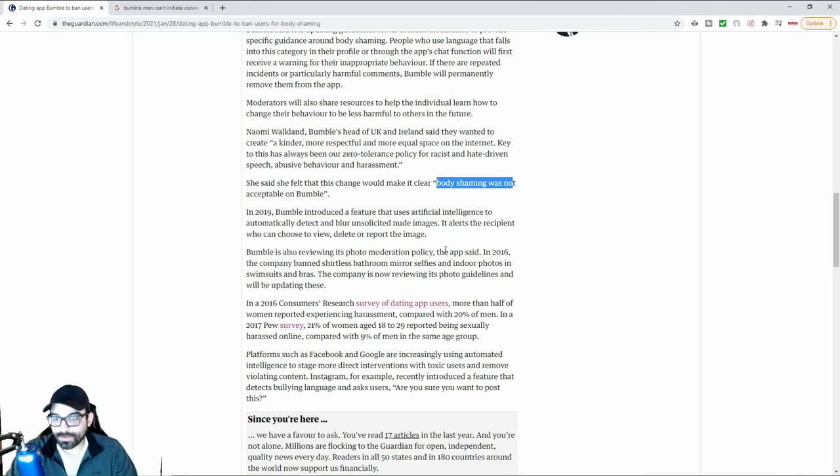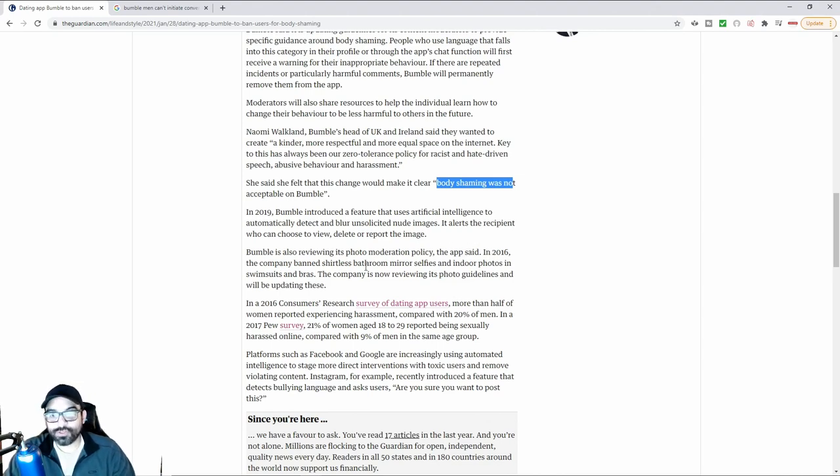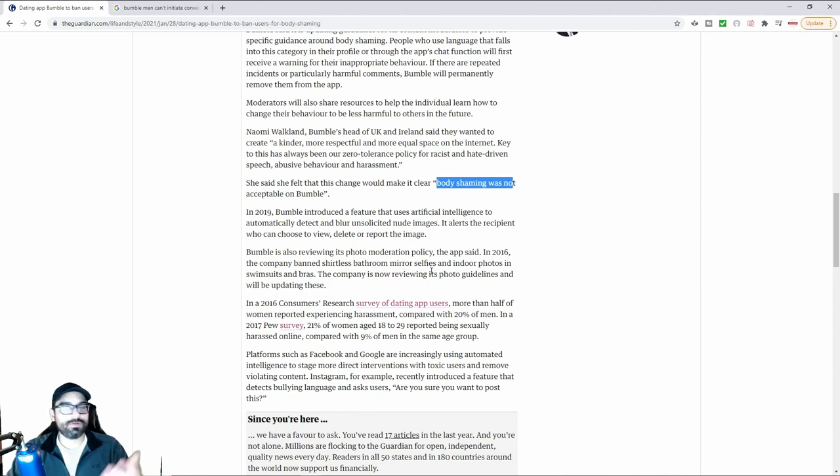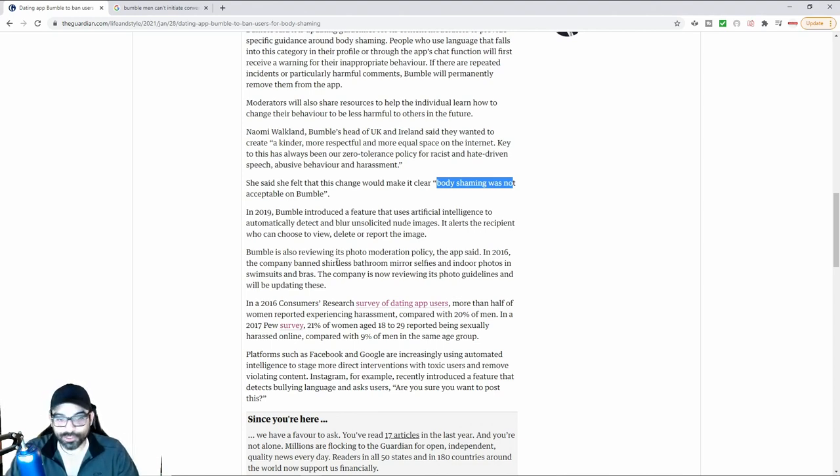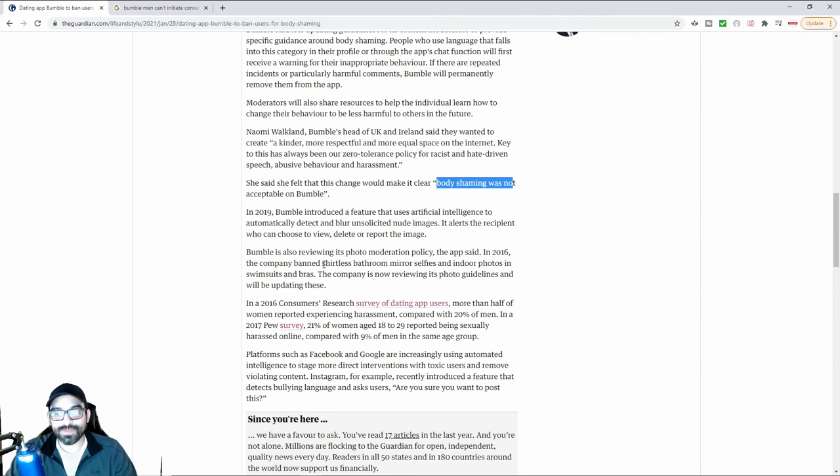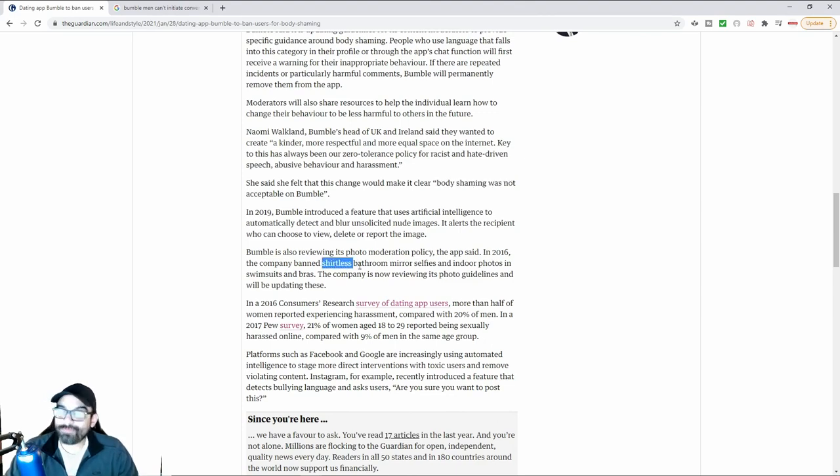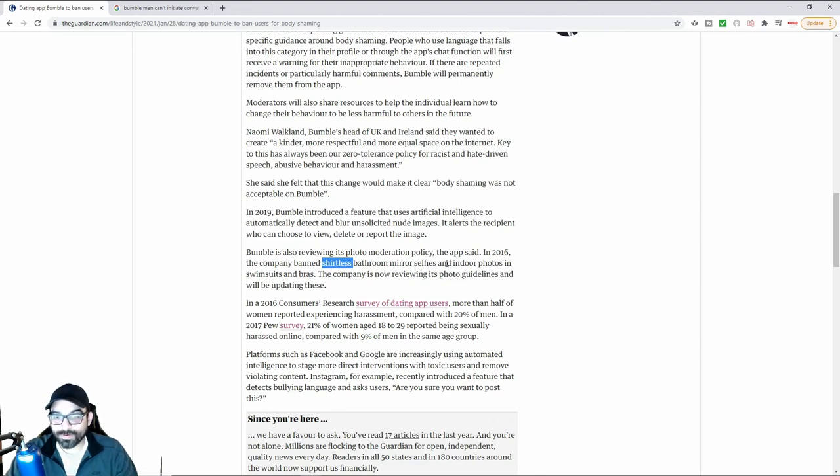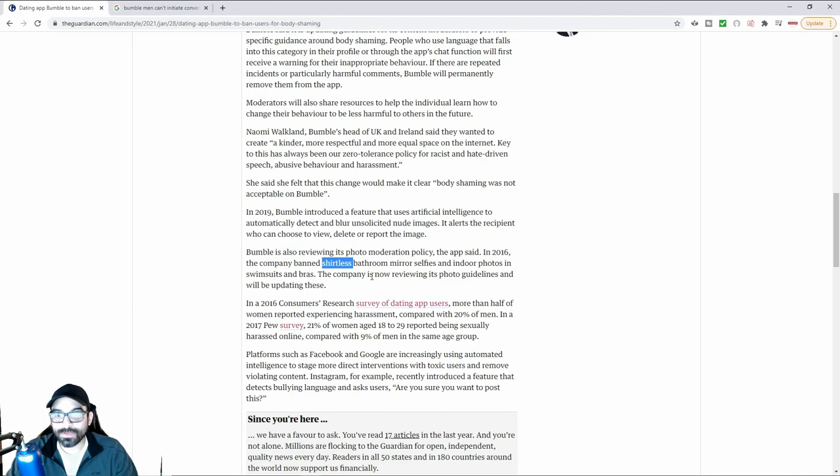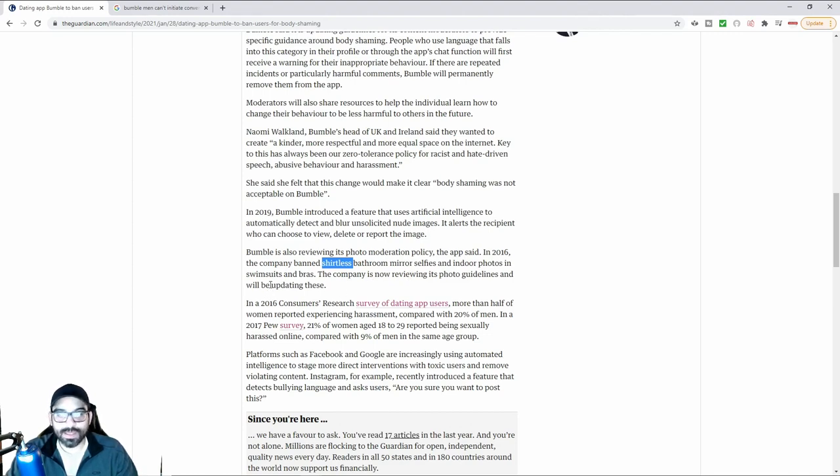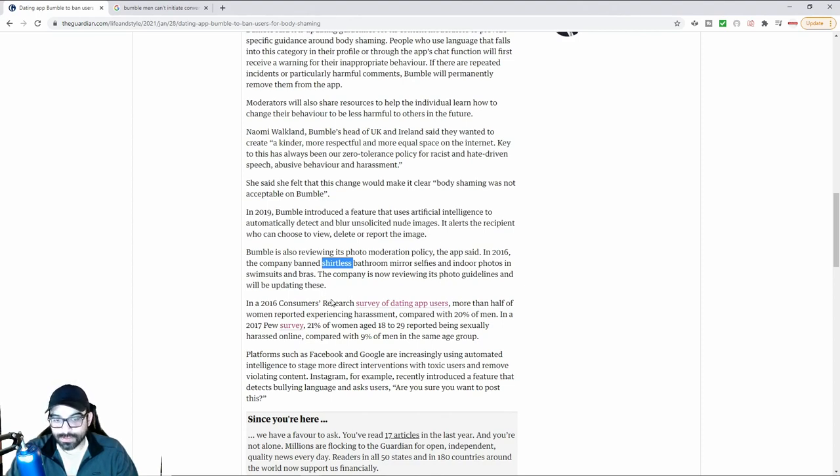In 2016, the company banned shirtless photos. Who was that by? It was typically shirtless women. Typically weren't going out there putting up shirtless photos. Typically, it was men. What kind of men? Probably more than likely men who were in shape. Mirror selfies and indoor photos in swimsuits, that was probably by women, and bras. The company is now reviewing its photo guidelines and will be updating these.